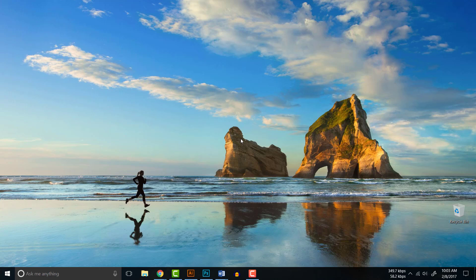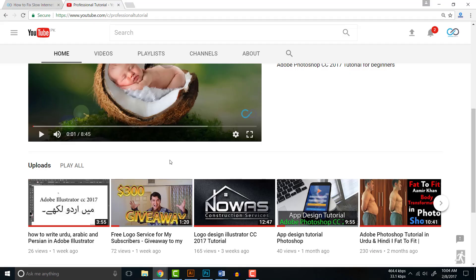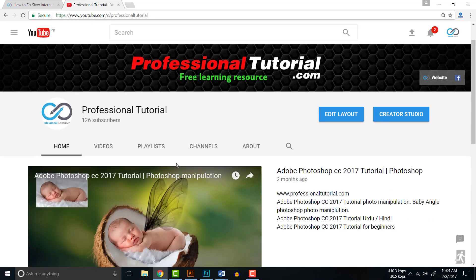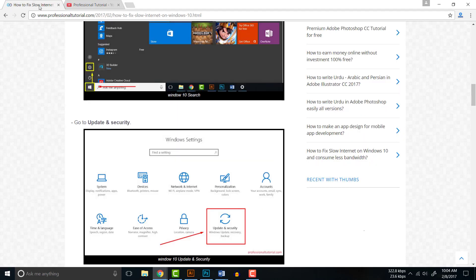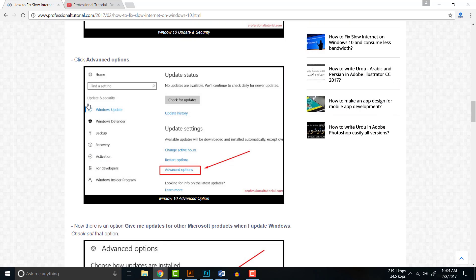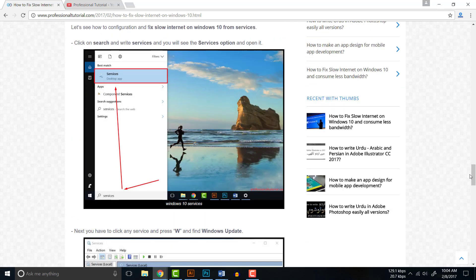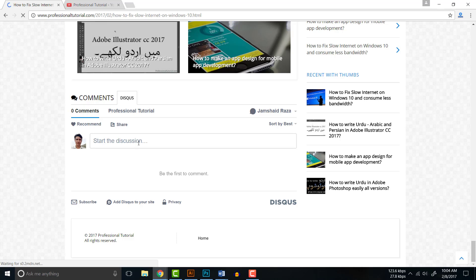If you have any further solution or any question, you can drop it in the comment section or you can contact me directly at professionaltutorial.com. You can comment over there and we will be right back with all your problems and answer as soon as possible.